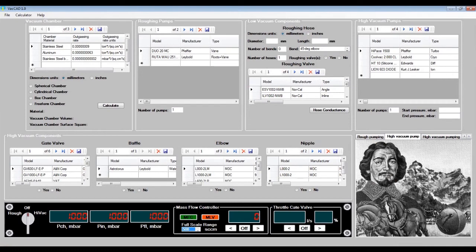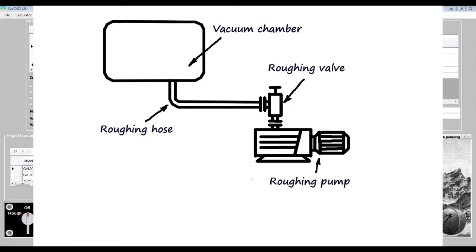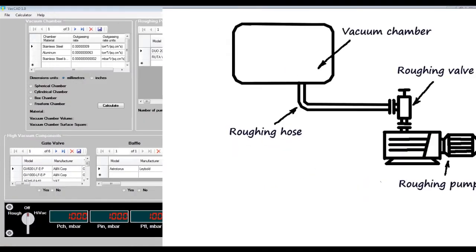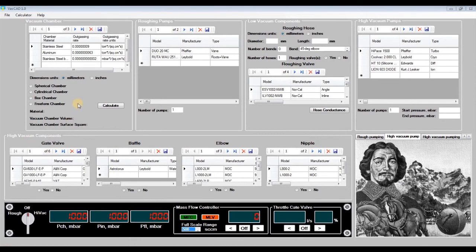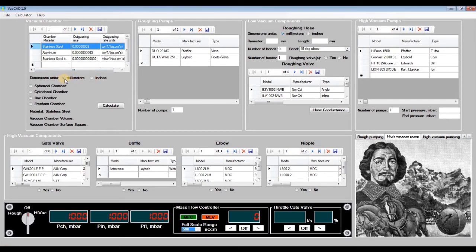Now let's see how VACCAD works on an example of rough pumping. Let's assume that our vacuum chamber is evacuated by a roughing pump through a roughing hose with a valve. Suppose that our hose has a single 90 degree bend with standard bending radius. First of all, we define our vacuum chamber in the vacuum chamber panel. Choose the vacuum chamber material focusing on its outgassing rate — let's make it stainless steel. Then we select the vacuum chamber dimensions units, millimeters or inches. The program allows you to choose one of the standard shapes: spherical, cylindrical, or rectangular box, or choose a free-form chamber.